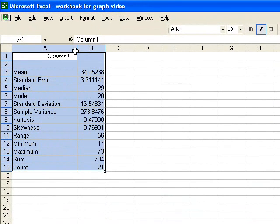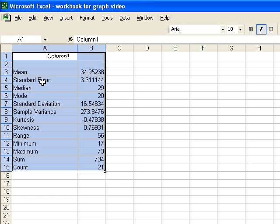and here I see my descriptive statistics. I have the mean, the standard error of the mean. This is not the same thing as the standard deviation. I have the median, the mode, the standard deviation, variance, kurtosis, and skewness. These are variables associated with normality,